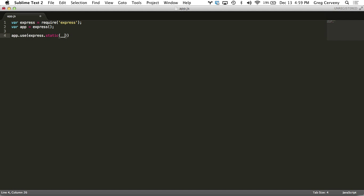Use underscore underscore dirname and then we concatenate that with public. This is the dirname where Node was launched from and then appended public. Then we just add in app.listen, throw that on the 8000 port and there's our server.